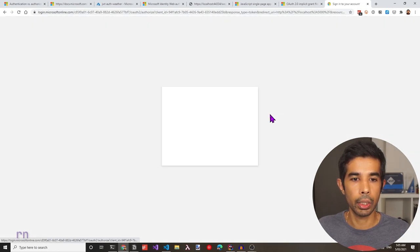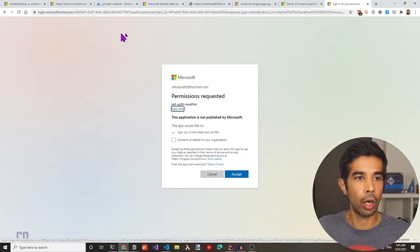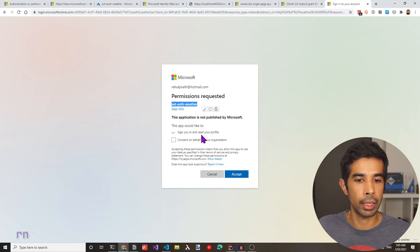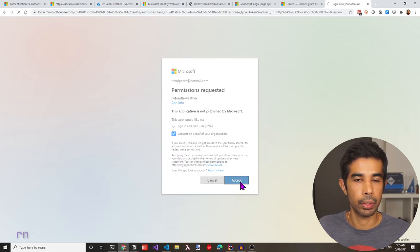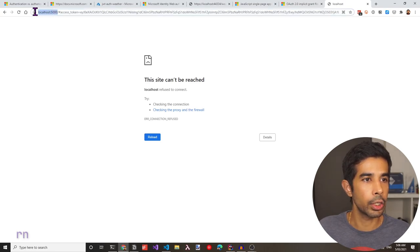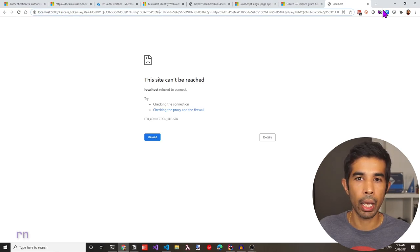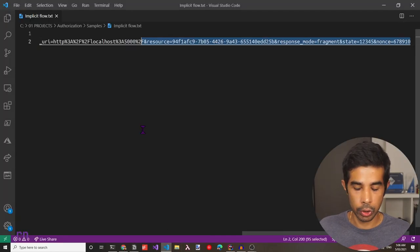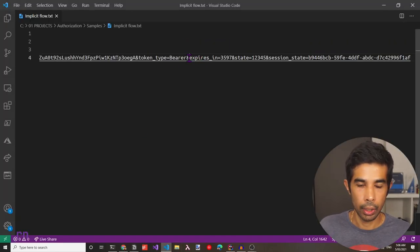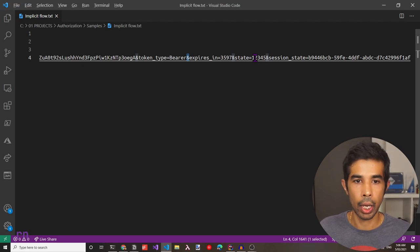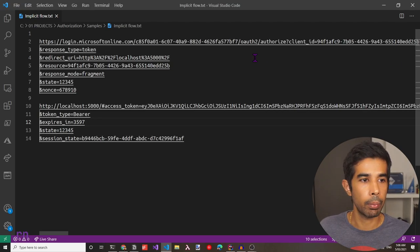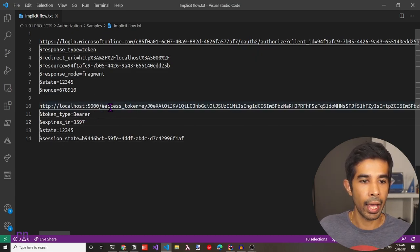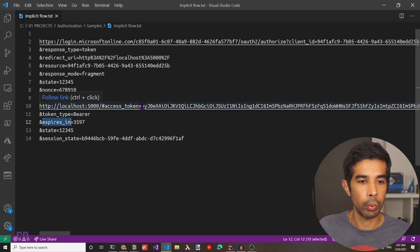Let's open a new tab and paste in the URL for the implicit grant flow. It prompts me to log in to Azure AD. Since I'm already logged in with single sign-on, it automatically asks me to consent permissions for the JWT auth weather app. Let's click Accept. Azure AD has automatically redirected us to the redirect URL I specified — localhost 5000 — and also provides the access token and other parameters in the URL. The response contains the access token, the token type (which specifies it is a bearer), and also the expiry time for this token.